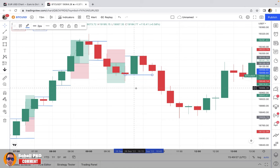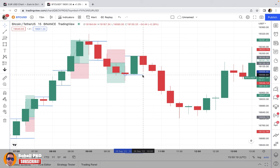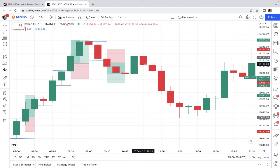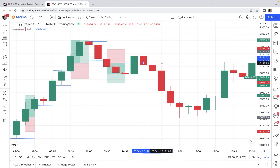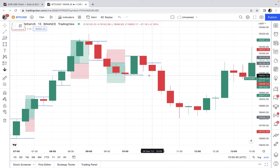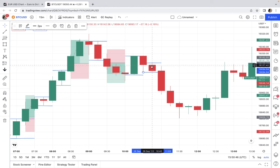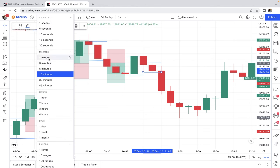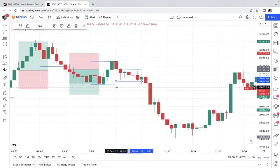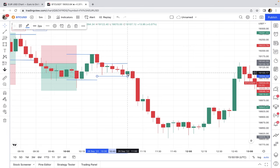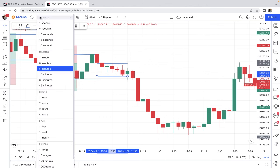Please pay attention that the fourth candle doesn't always break the high or low levels. For example, consider this candle — we mark its low and high. It formed at 10:45. On the five-minute time frame: one, two, three candles, and the fourth candle did not break the level, so we don't enter any short position here.